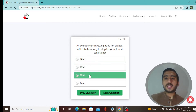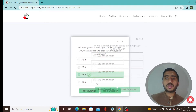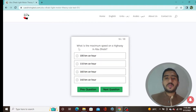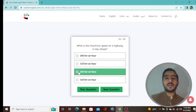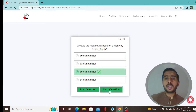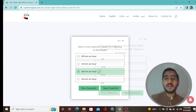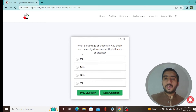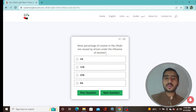Question 16: The maximum speed on a highway in Abu Dhabi is 160 km/h — option C. Question 17: What percentage of crashes in Abu Dhabi are caused by drivers under the influence of alcohol? 14% — option B.